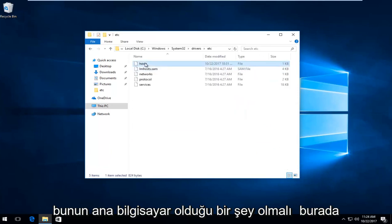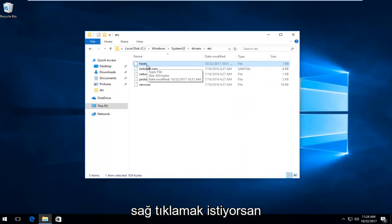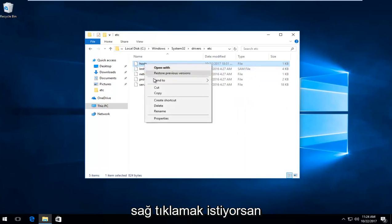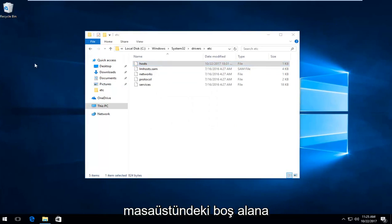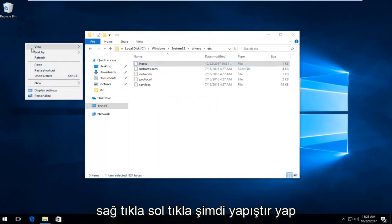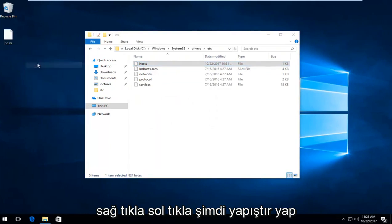You want to right click on it, left click on copy from the context menu. And then on blank space on your desktop, you want to right click, left click on paste.